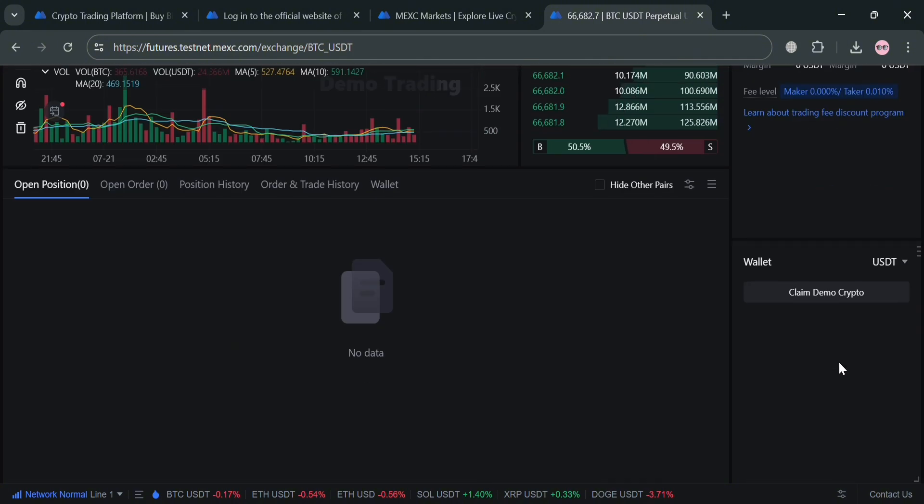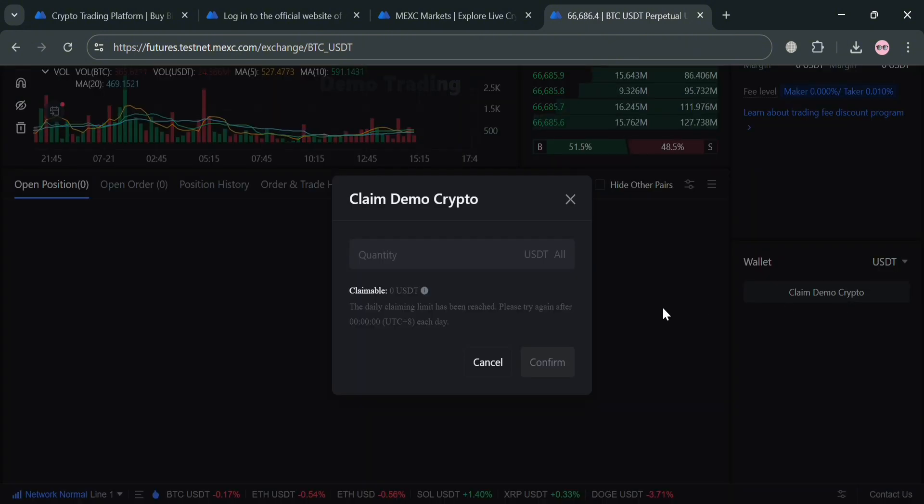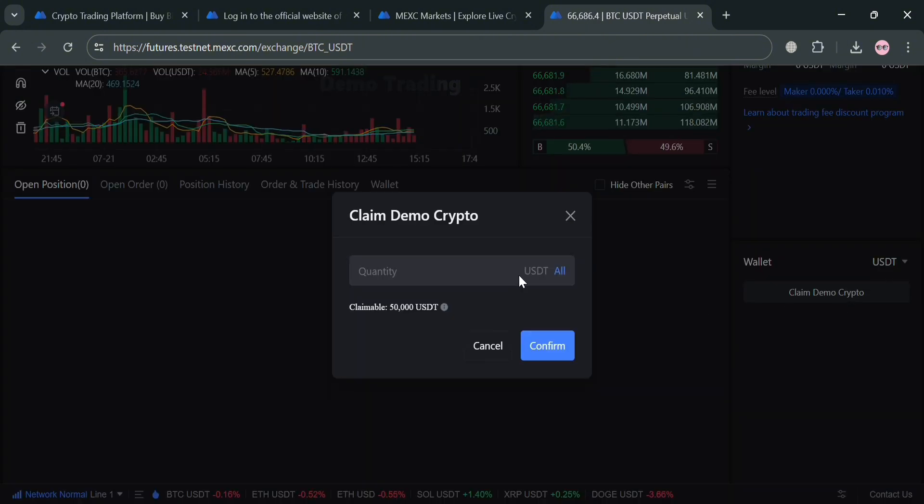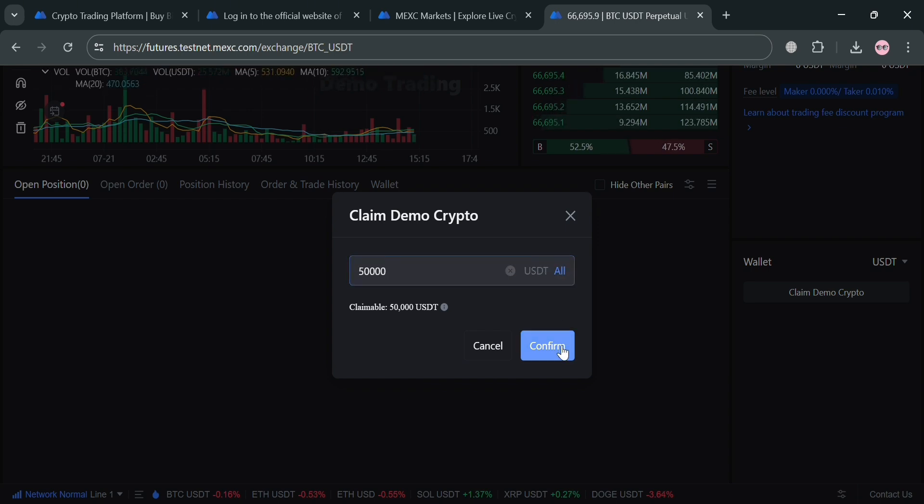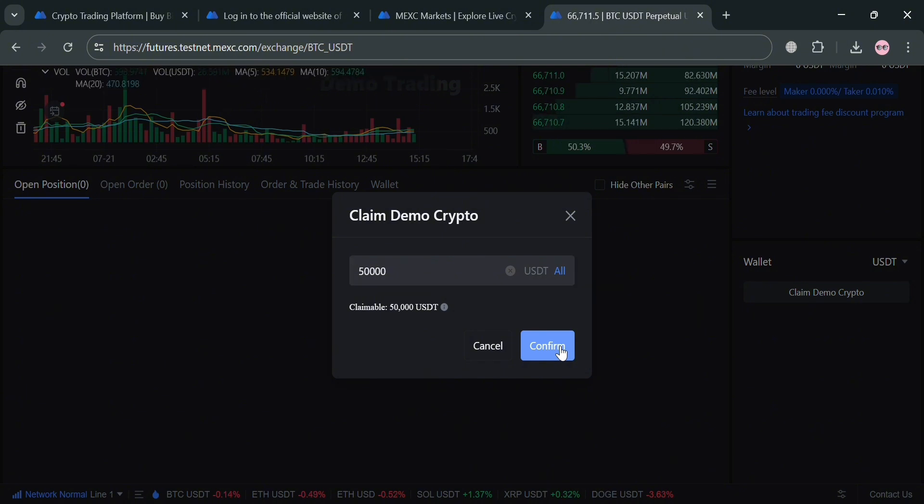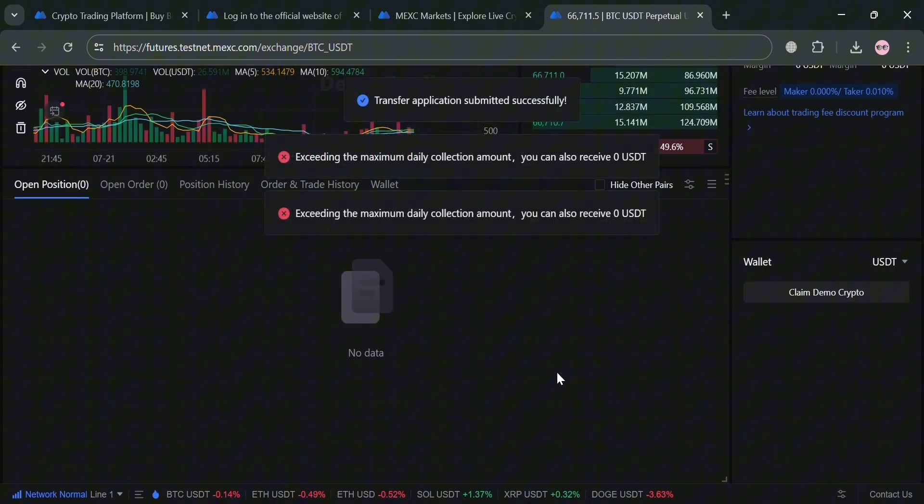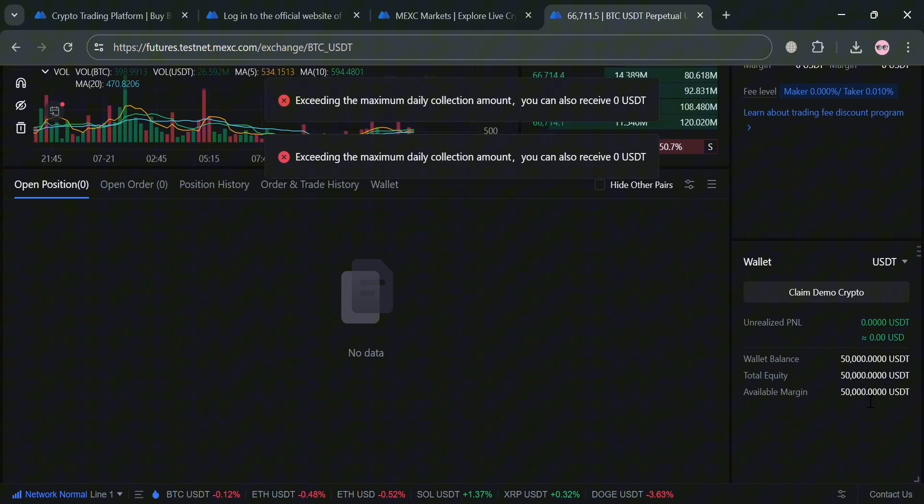On the right side panel, we can now start trading using this open or close order. Below under this wallet, we can start claiming the demo account from here. We can now proceed by receiving the amount of fake money or the money that's only for demo. As you can see on this pop-up window, the claimable amount is a maximum of 50,000 USDT. But you could also enter here the amount that you want, but I'm going to choose all and click confirm to proceed. Upon clicking on it, it will show us that the money has now been transferred. As you can see, we have now a wallet balance of 50,000 USDT.